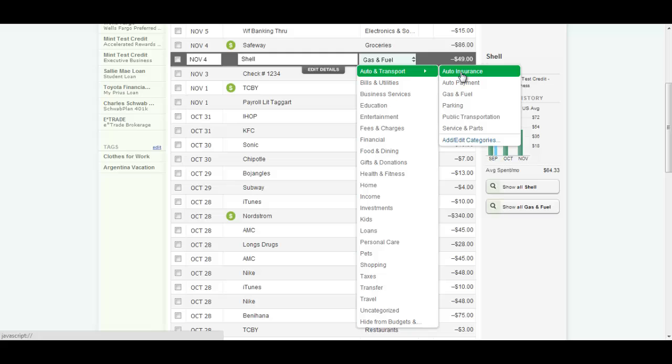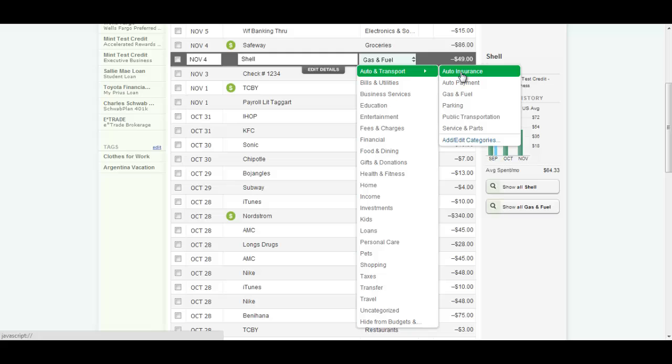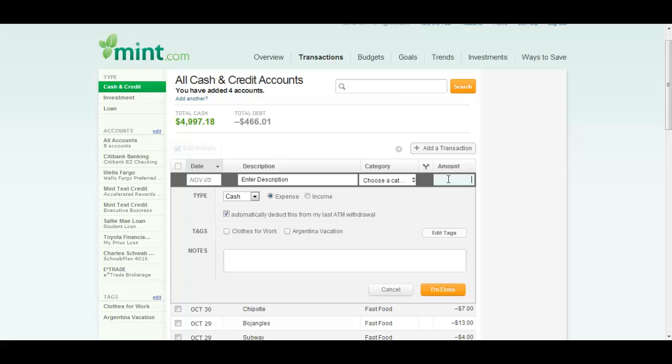Let's look at Shell. Let's say it wasn't a gas purchase, but it was a parts purchase, so you can go in and change the category yourself. Lastly, let's say if you're paying cash, you can add your own transaction because it won't automatically show up. It's pretty simple. You just fill in all the information as they lay it out for you.